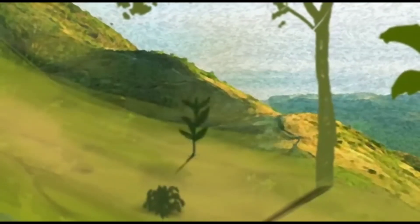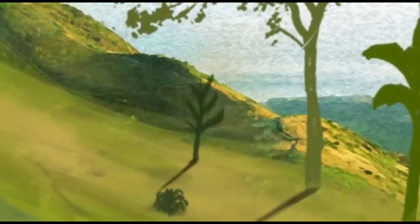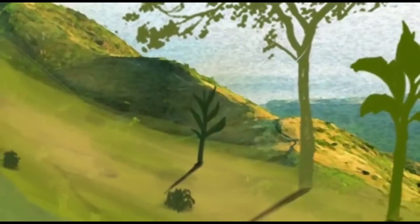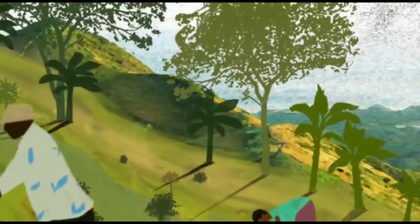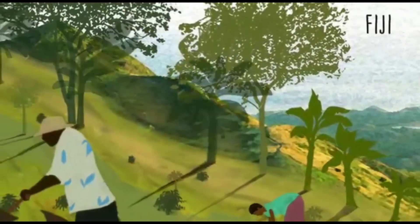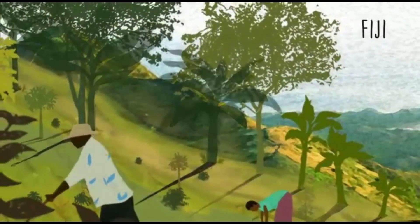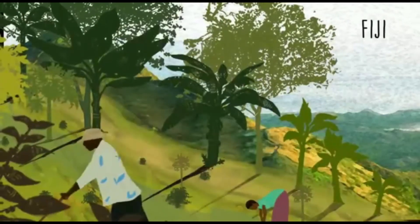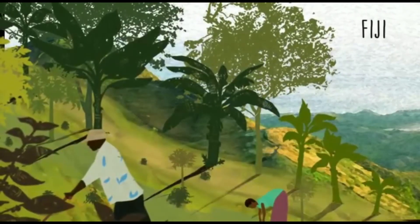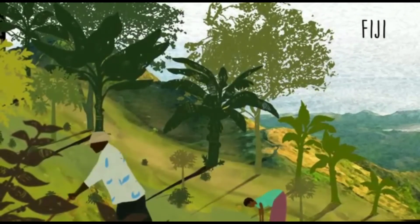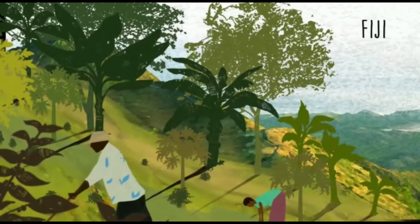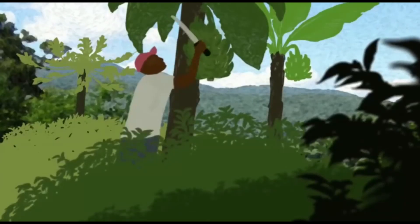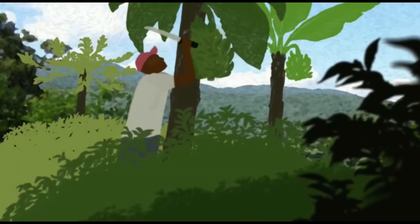In Africa, the Pacific, and the Caribbean, Action Against Desertification is supporting local people to stop land degradation and sustainably manage the land through approaches such as agroforestry, where trees are introduced on farms, reducing soil erosion and increasing fertility for crop and fodder production.